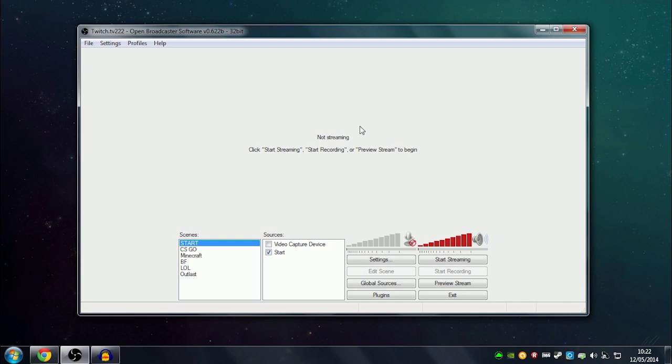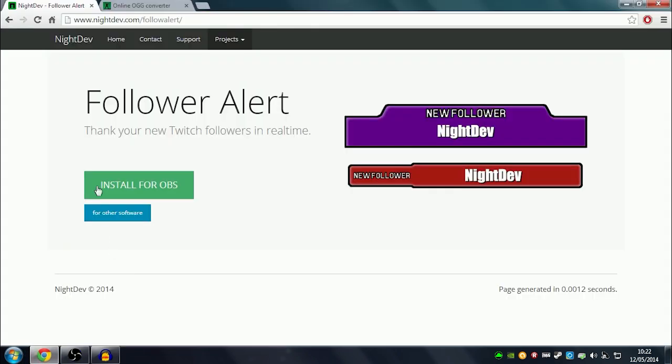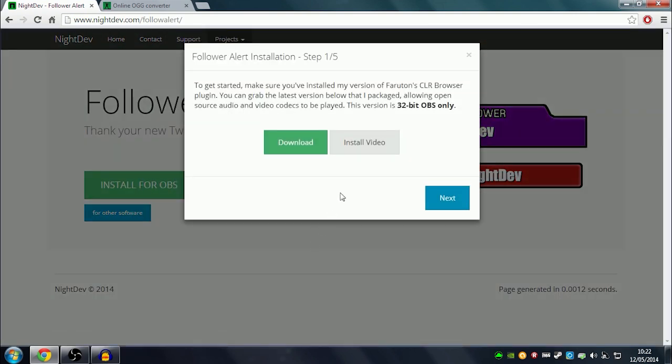You can go into Photoshop or any photo editing software and make your own. I will show you how to do that today. The first step is to go to this website - I will link it in the description. I will show you how to do it for OBS. I don't know how to do it for XSplit, you'll have to find another tutorial for that. Click install for OBS.